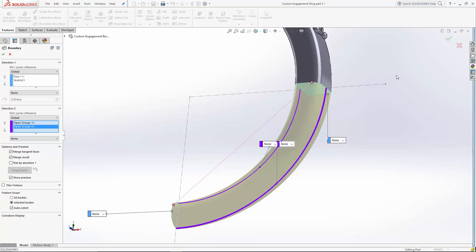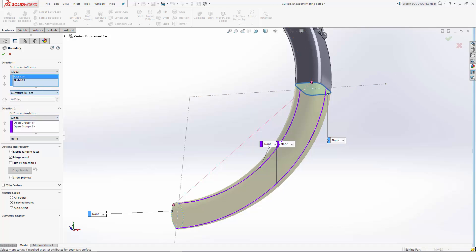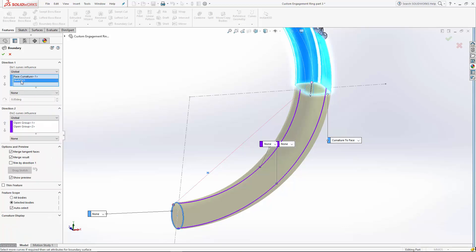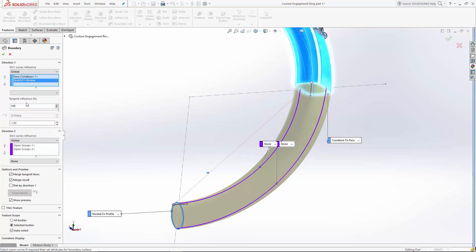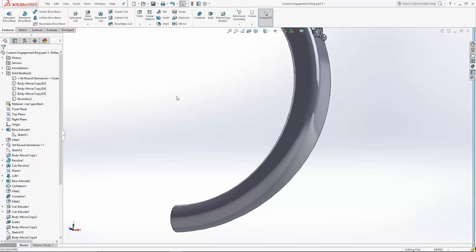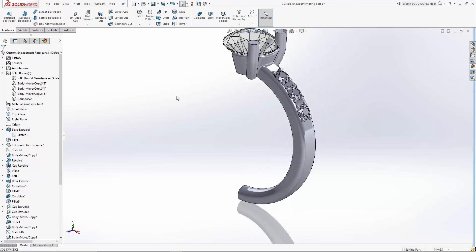Now we want this interaction here to be nice and smooth. So I'm going to select this face, use a curvature to face option. And the same thing down here, when I mirror this, I want to make sure that all blends in nicely. So I'm going to set that tangency influence to 100. Here at this bottom sketch, I'm going to set it normal to profile. And that's a nice smooth interaction there.